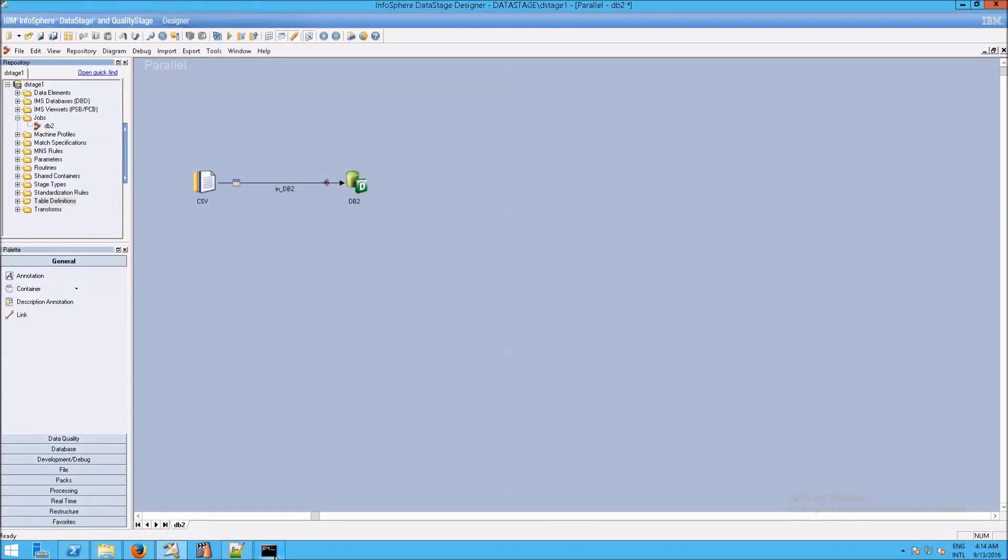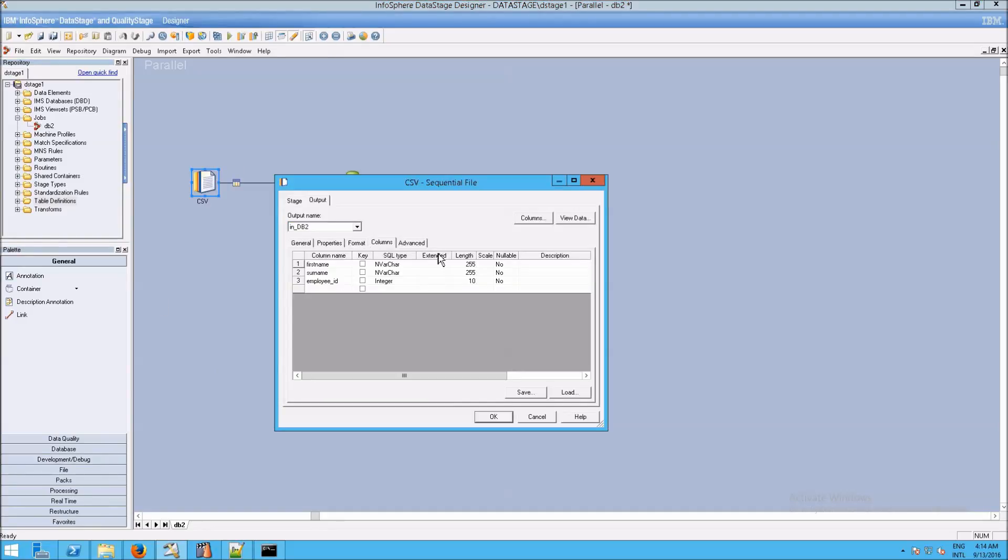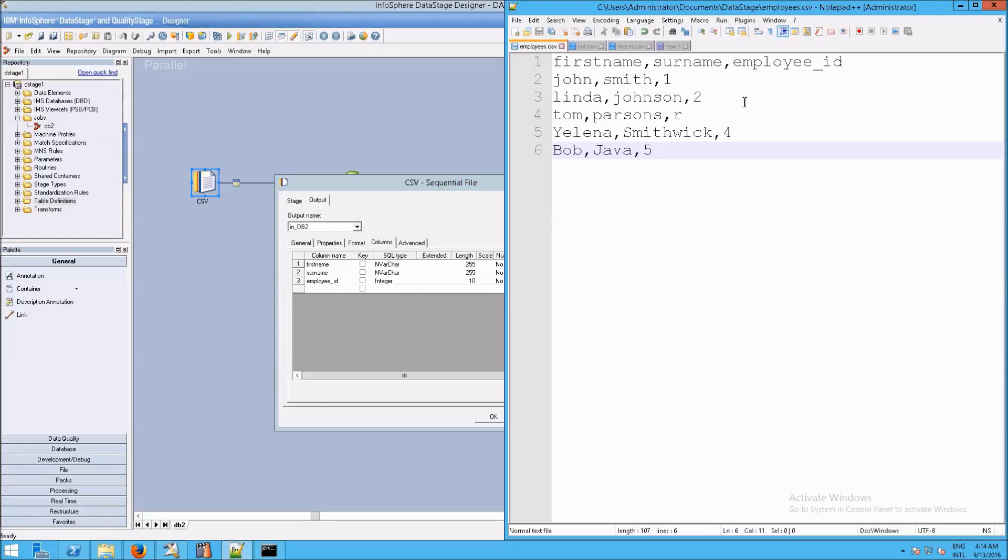Okay, now we need to talk about table definitions for DB2. Obviously we talked about table definitions for CSV, and you can see them here. We have a first name, we have a surname, we have an employee ID. That all matches our CSV file.